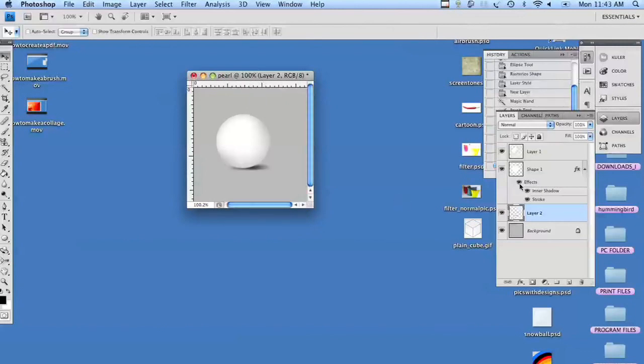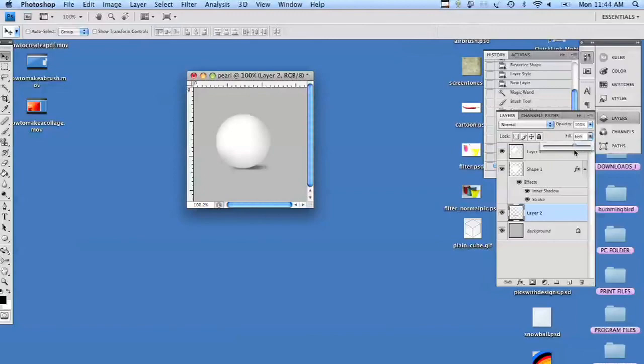We're going to take the fill down a bit. It doesn't have to be that dark. And there's your pearl.